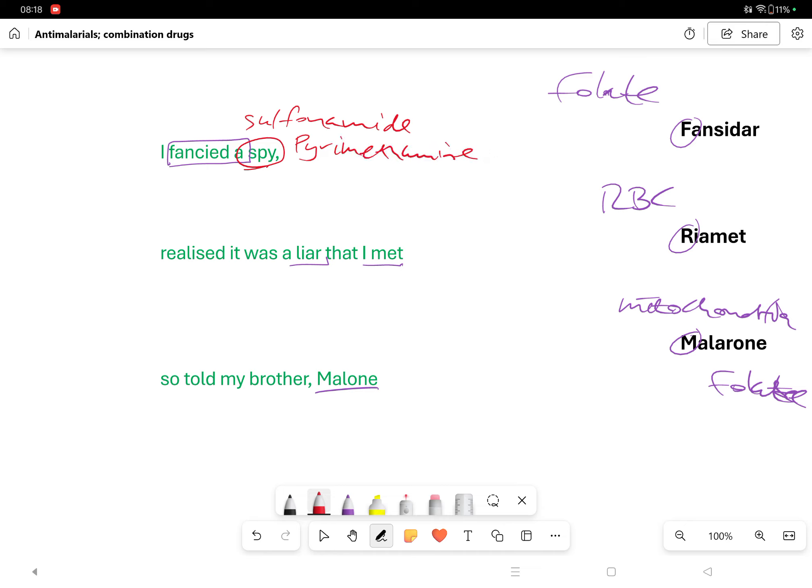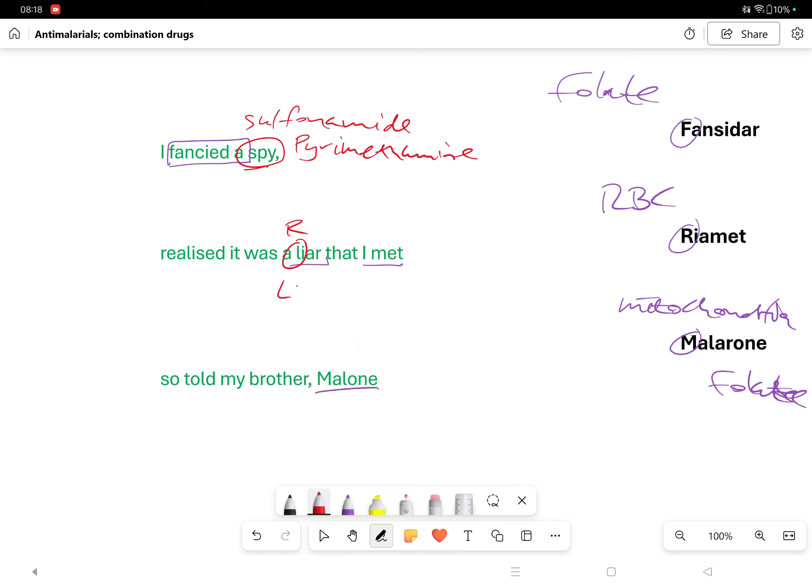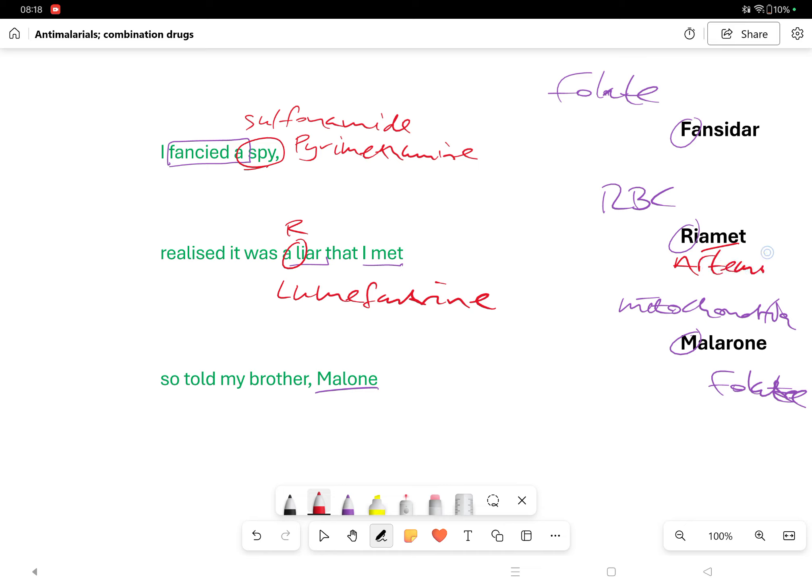And then this business of liar to Riamet - the L was important because it's lumefantrine. And the second of the two being this 'amet' business - it's artemisinin. The M and the A and the T are kind of mixed up, but you get the gist: amet, artemisinin or artemether.